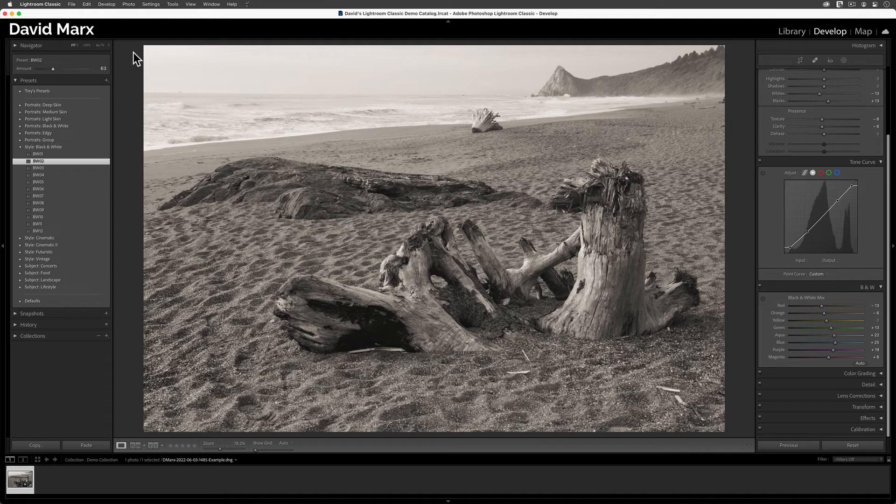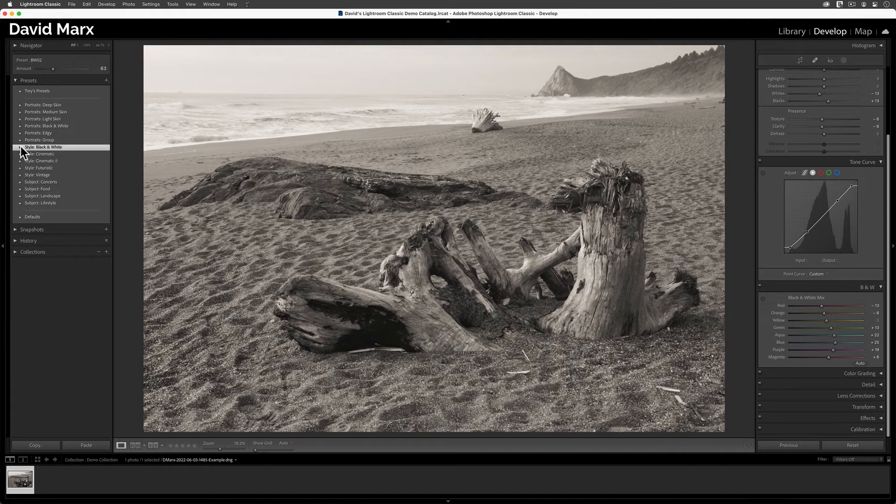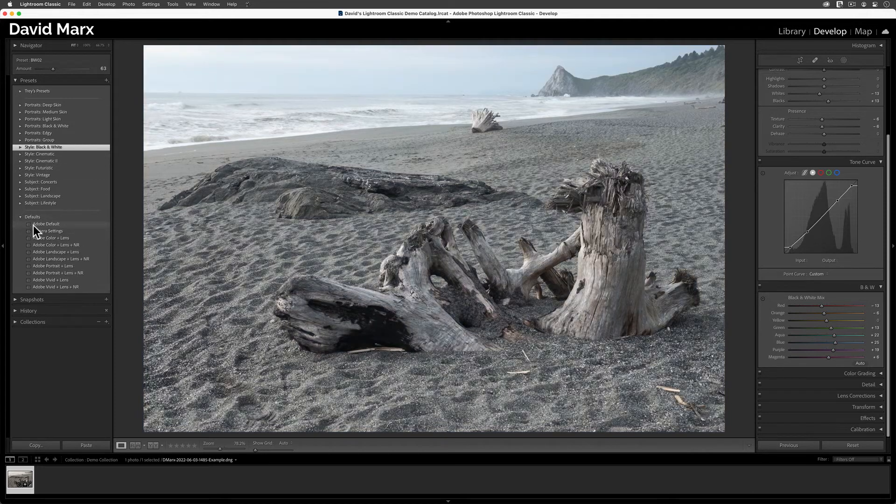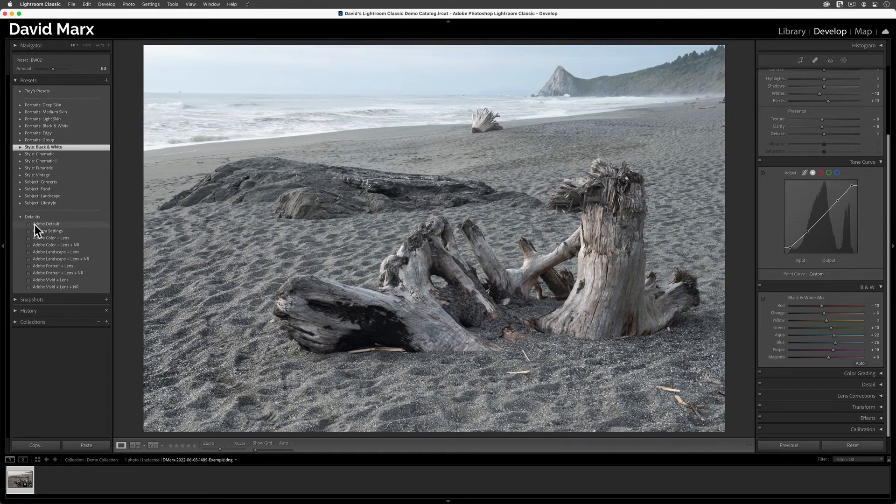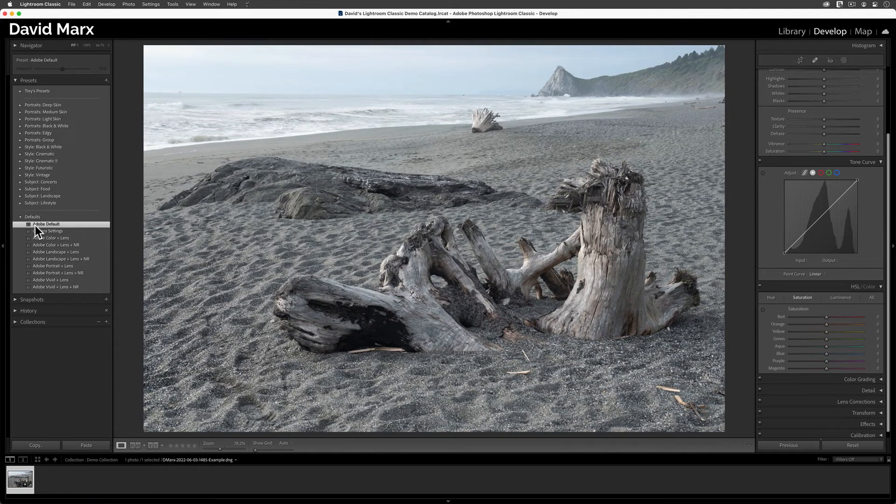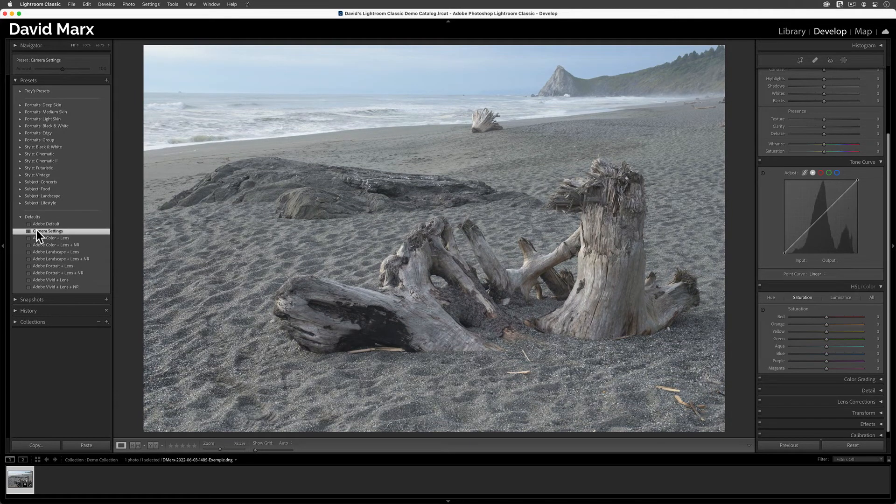But if you dig around in here enough, then you will discover that Lightroom Classic still includes some older presets, like these in the antiquated defaults group where the amount slider is not allowed.